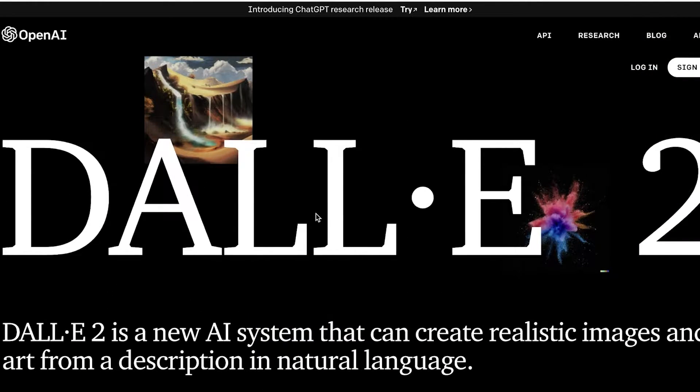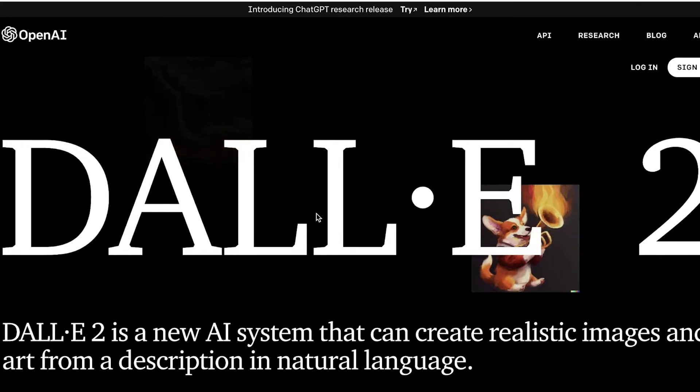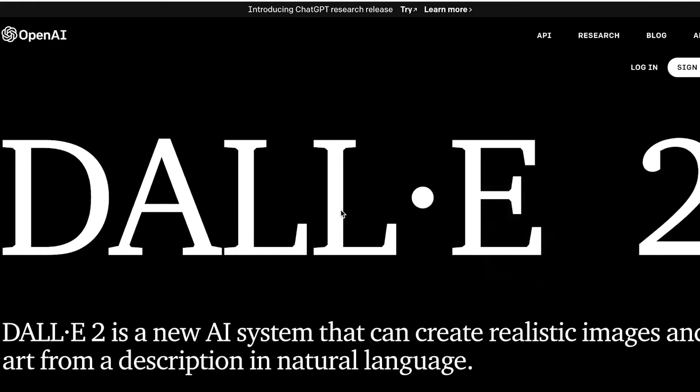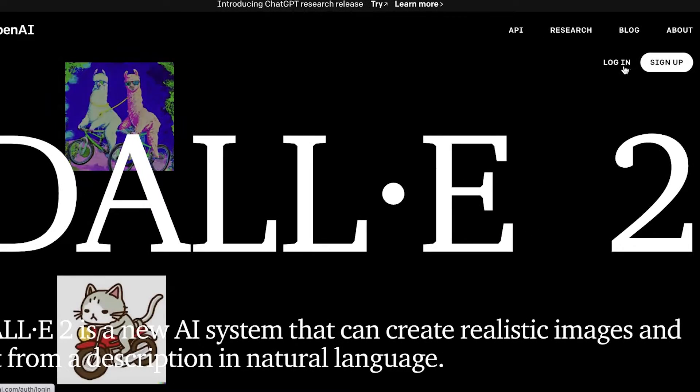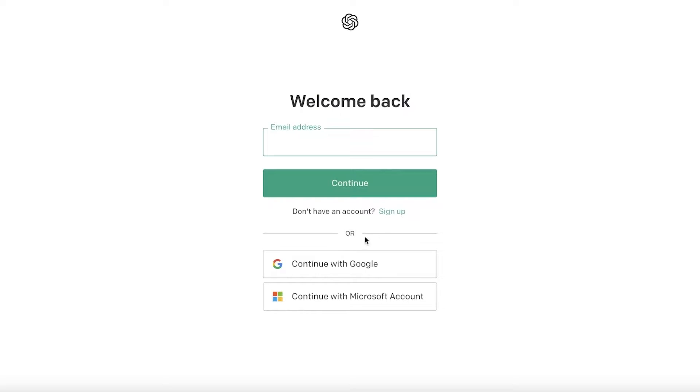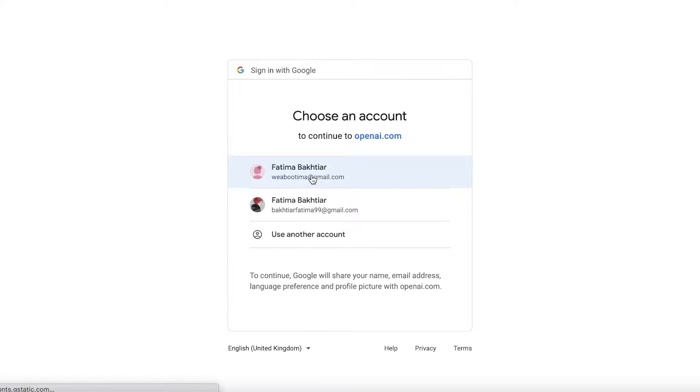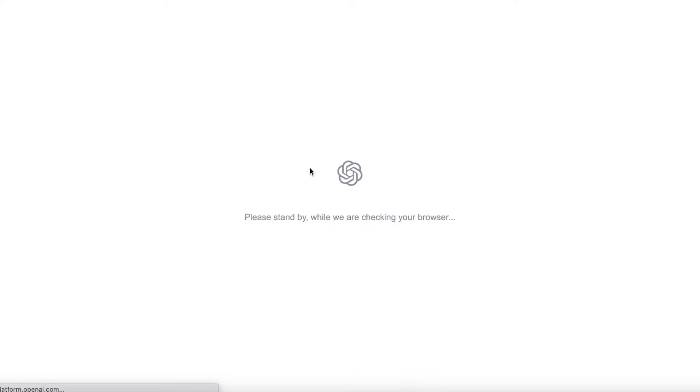To get started, all you have to do is go to openai.com/dall-e-2. Once you are here, you can click on sign up or log in on the right side of your screen. I'm just going to click on log in. I'm going to log into my pre-existing account, but if you don't have an account already, you can just sign up via Microsoft, Google, or your email address. It's very simple and easy.